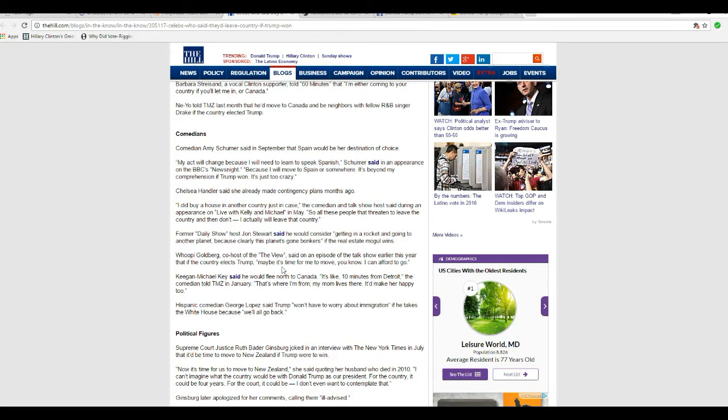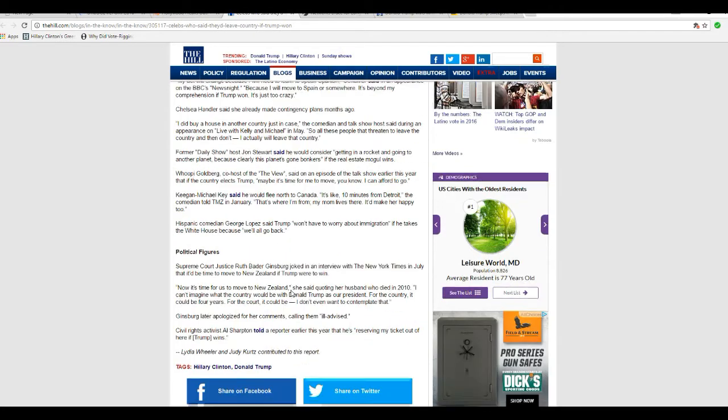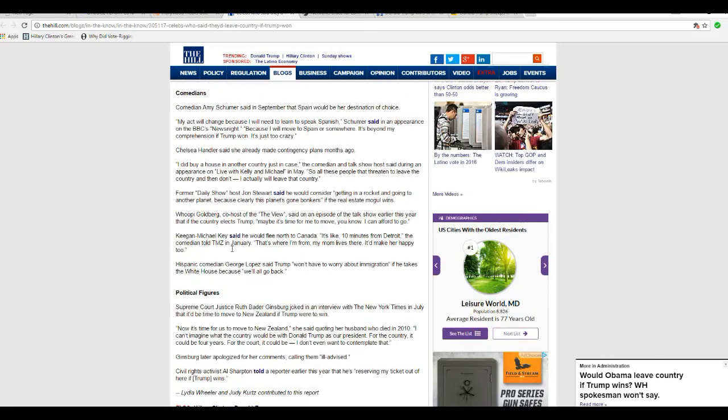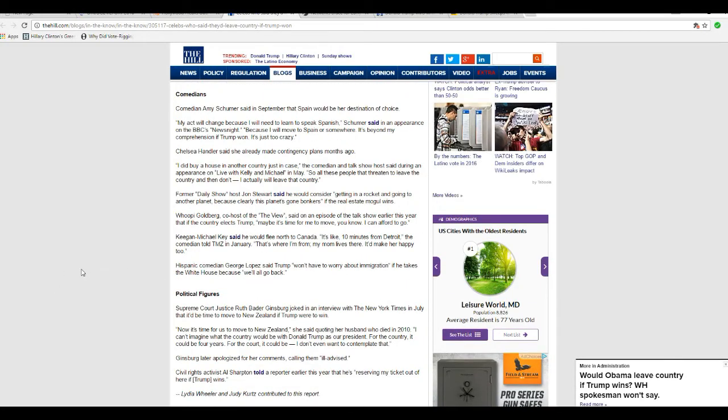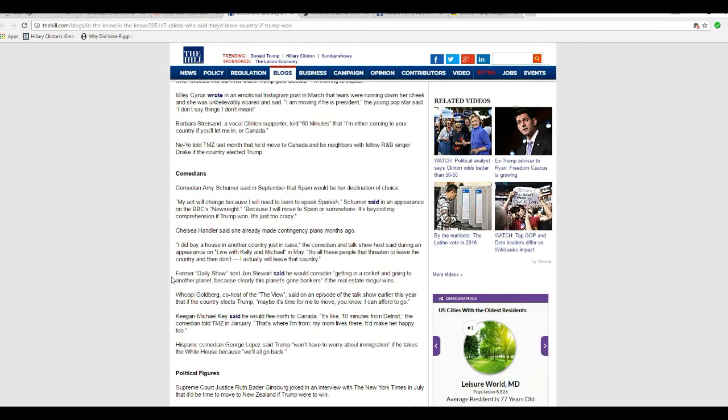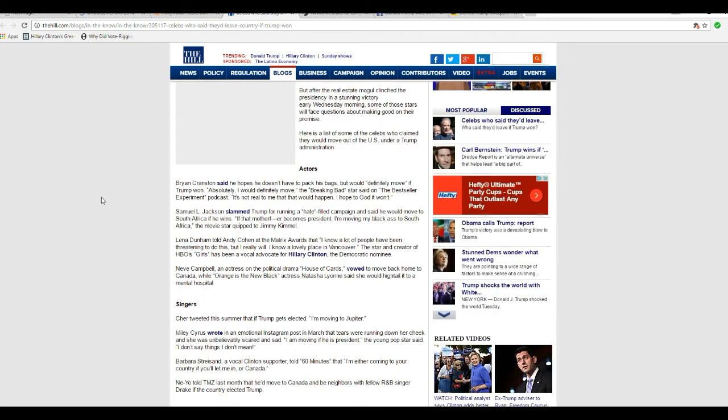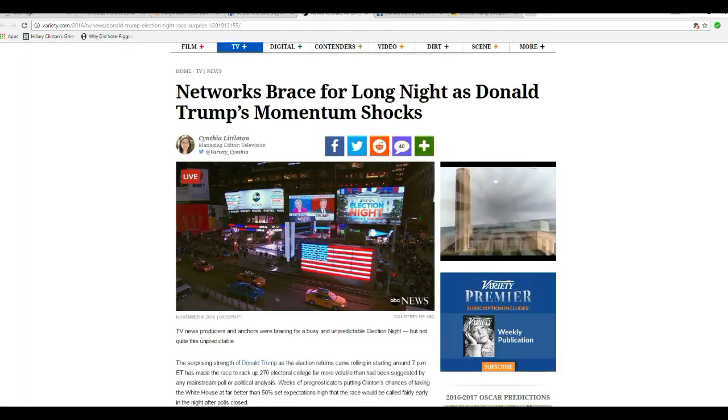Whoopi Goldberg. Keegan Michael Key, on to Canada. God, they're acting, well, those people going to Canada, they're acting like the Vietnam protesters did. All right, I don't want to spend too much time on this, so we're going to move along.